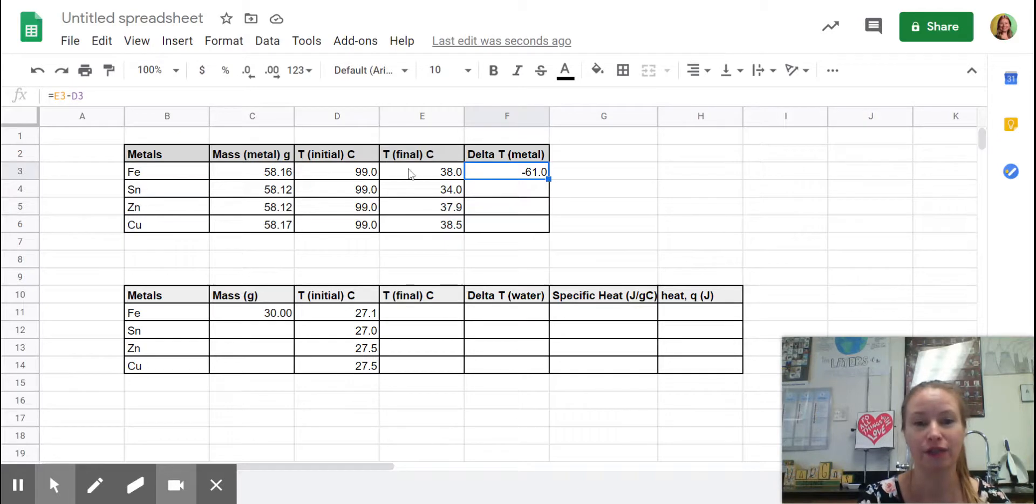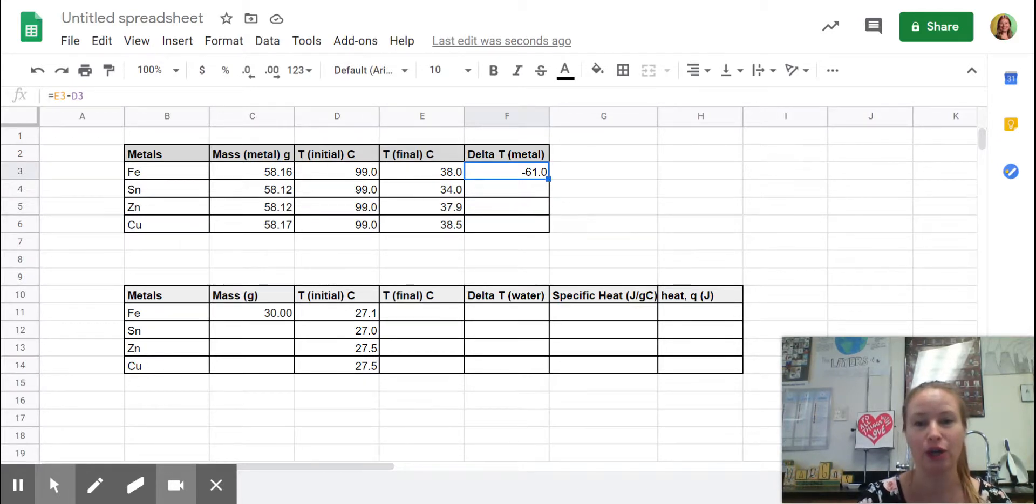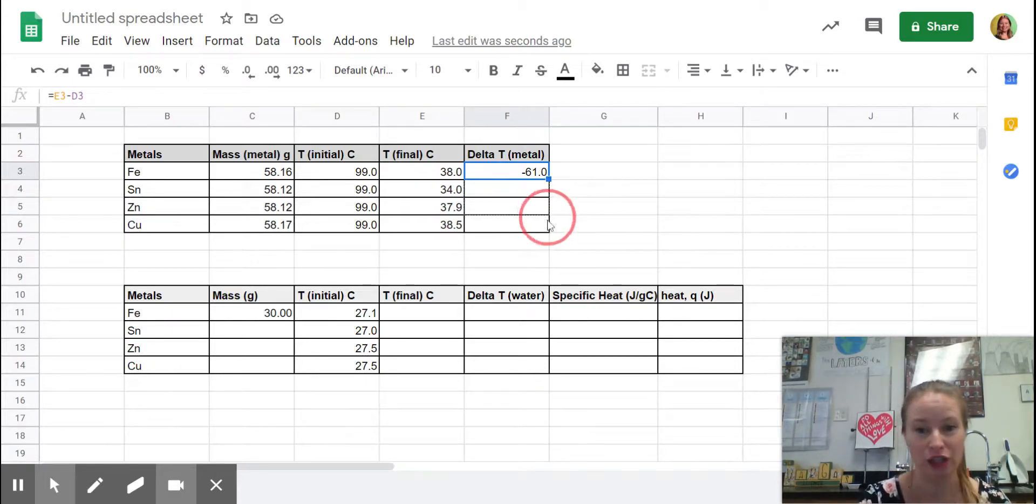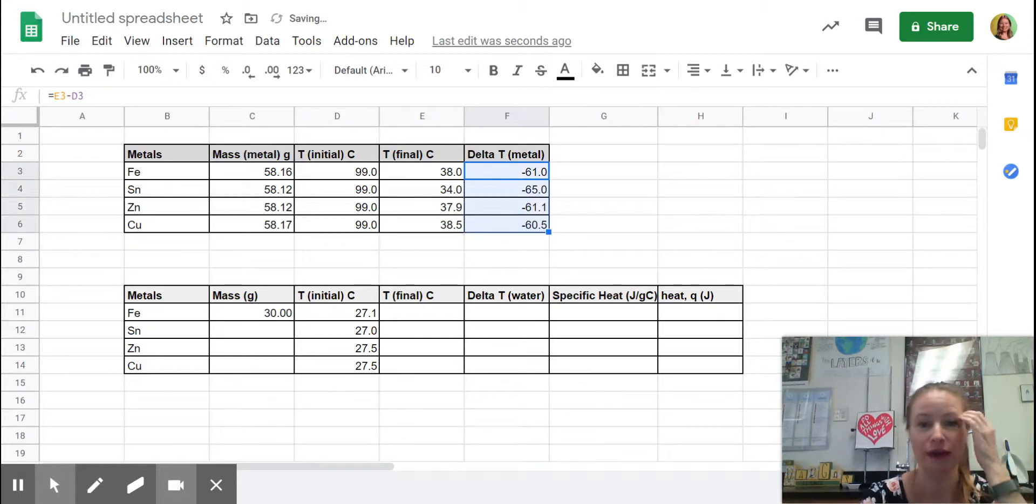And just like I did over here, I'm going to use the same thing for the change in temp. Go to the bottom right-hand corner and it will copy that equation row for row and it should calculate all of the changes for us.